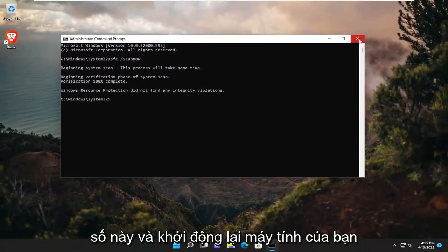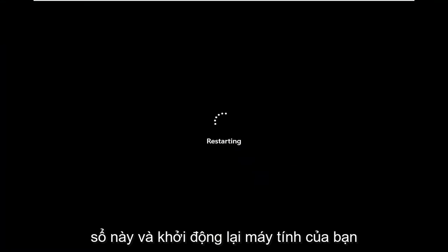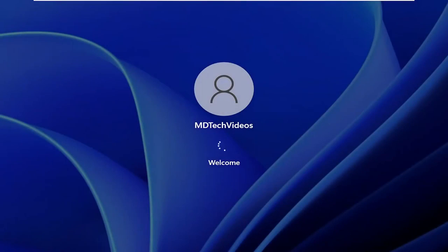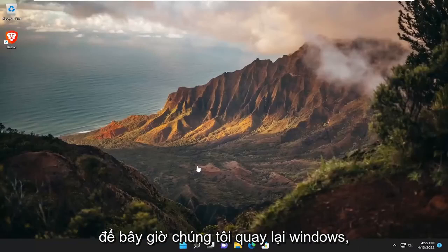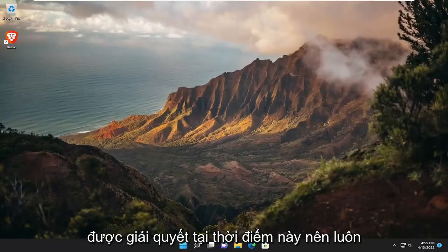And once it's done, go ahead and close out of here and restart your computer. Now that we're back in Windows, I would suggest checking for updates, and hopefully that error should have been resolved at this point.